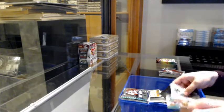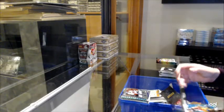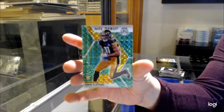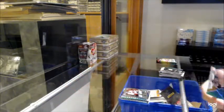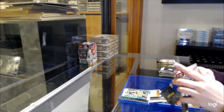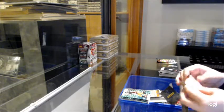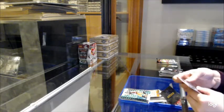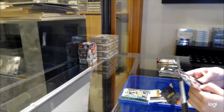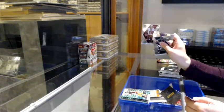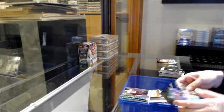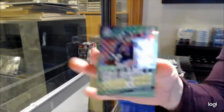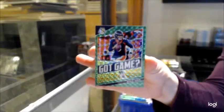We've got a green prism rookie of Chase Claypool for the Pittsburgh Steelers. Rookie of Antonio Gandy-Golman for Washington, the Washington Football Team, and a Got Game green prism of Drew Lock for the Denver Broncos.